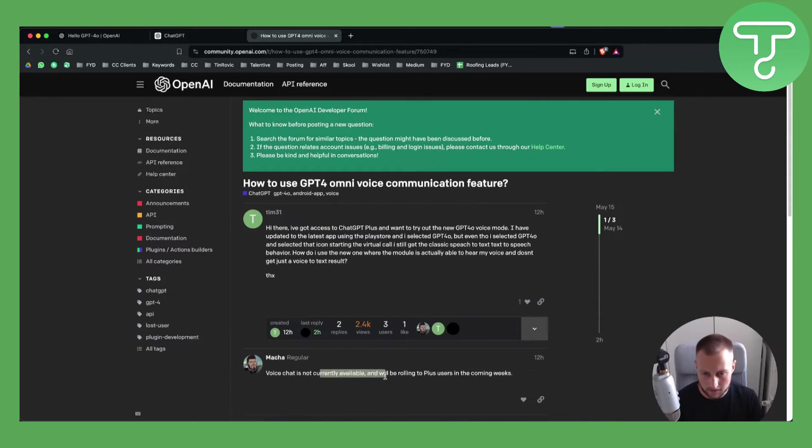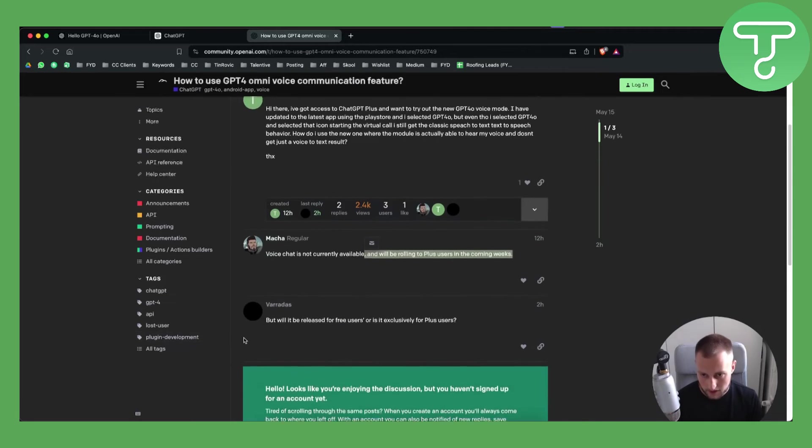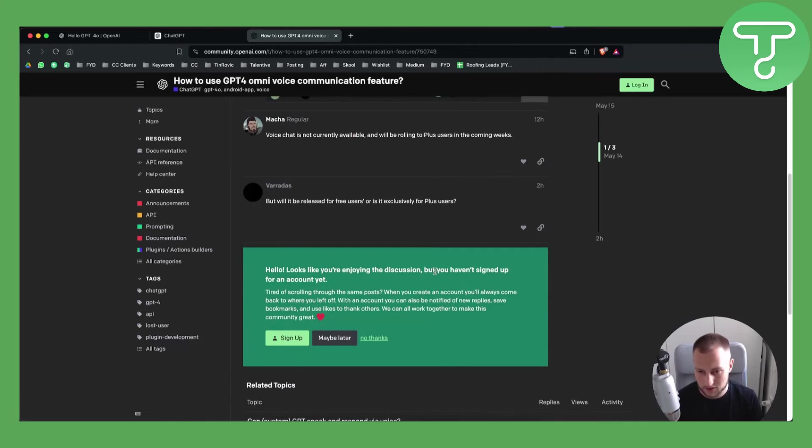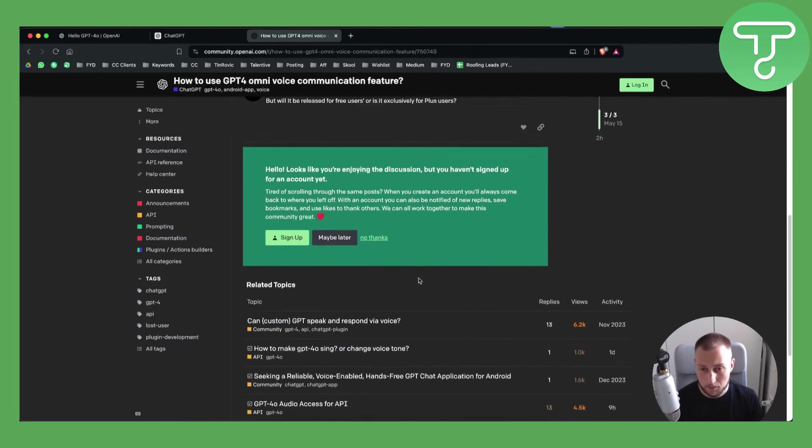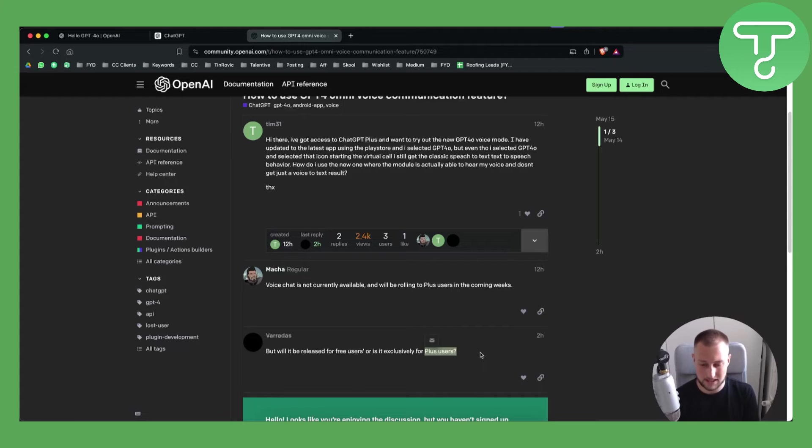As you can see it's currently not available and will be rolling out to plus users in the coming weeks. Now as you can see it will be released for free users or plus users. Most people don't yet know. However, I think it will be released for plus users.